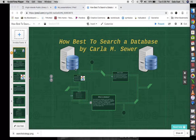Greetings and welcome to my tutorial on how best to search a database. My name is Carla Sewer and I am glad to be sharing this tutorial with you.